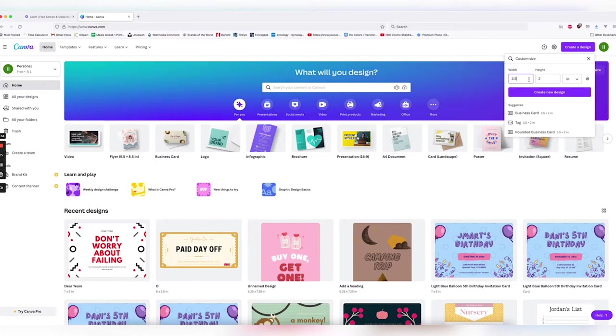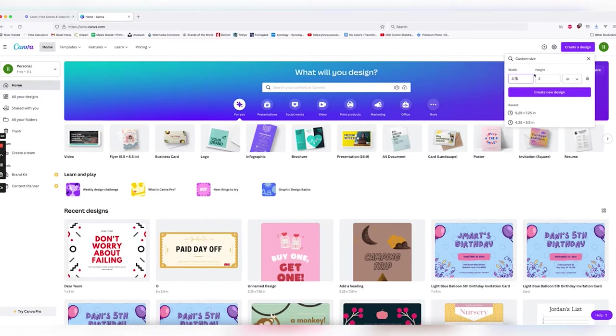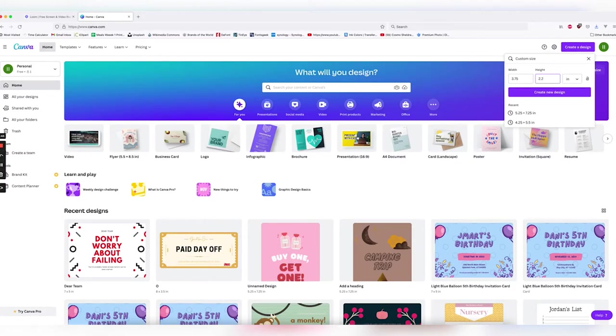So for 3.5, that would change it to 3.75 and for our height, which is 2, it would change it from 2 to 2.25.